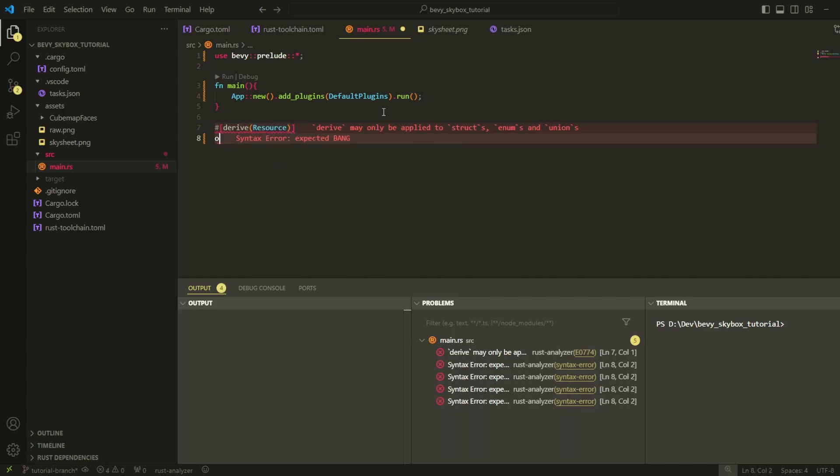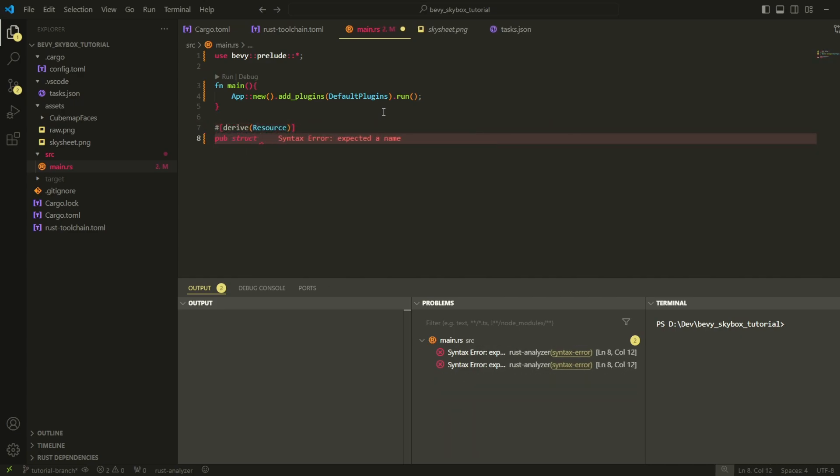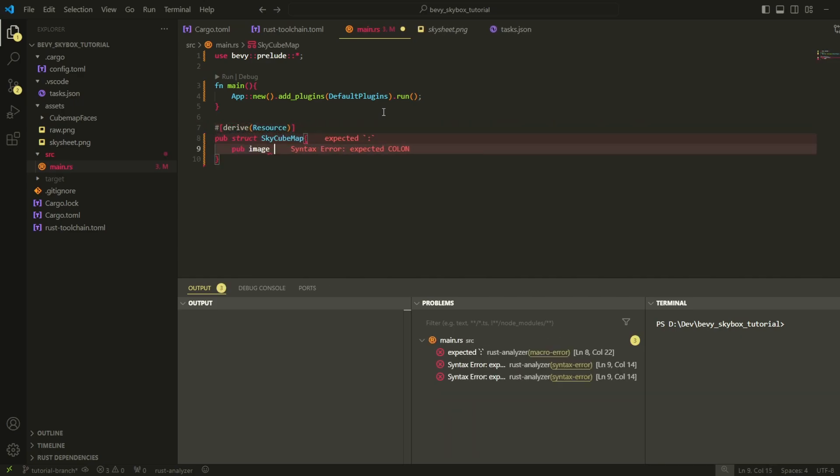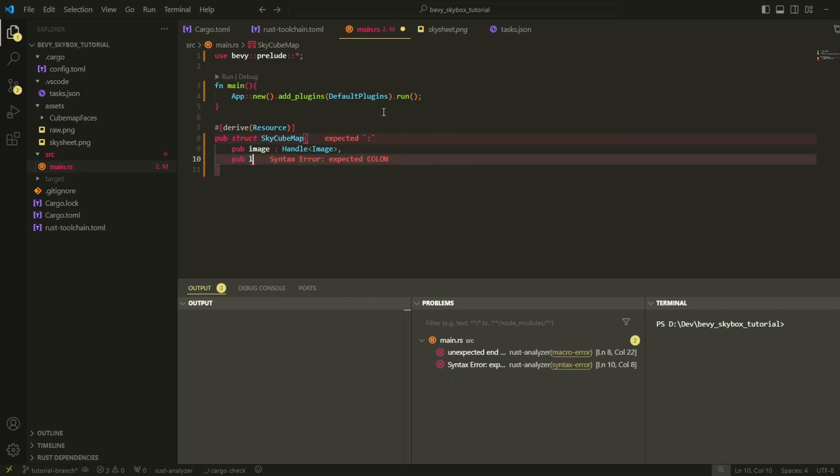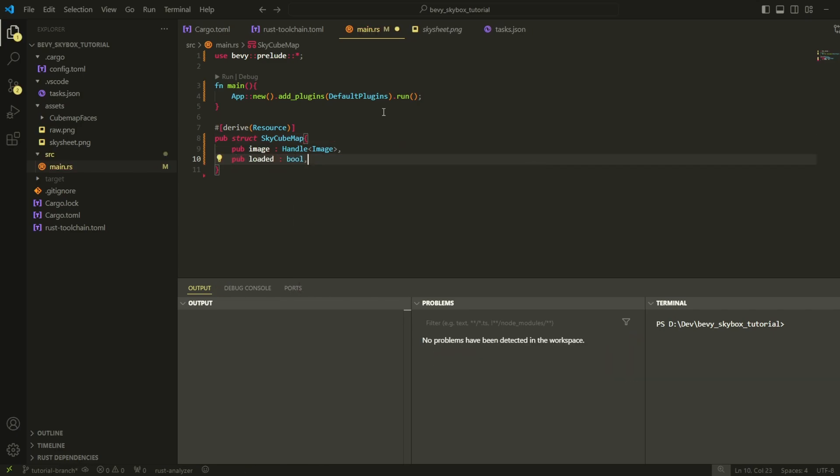First, create a resource called SkyCubemap. This resource will be responsible for storing the image texture of our skybox. Also create a boolean variable called loaded. This variable will initially be false, but we need to actually convert our image into a format called an array texture. And once our image has been converted, we need to set this variable to true so that we don't actually further modify the image.